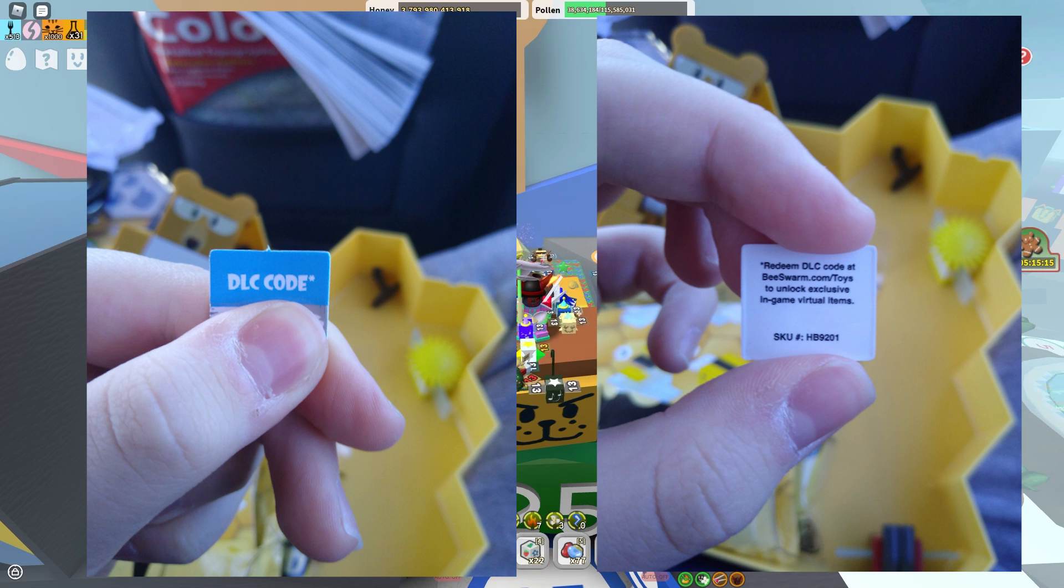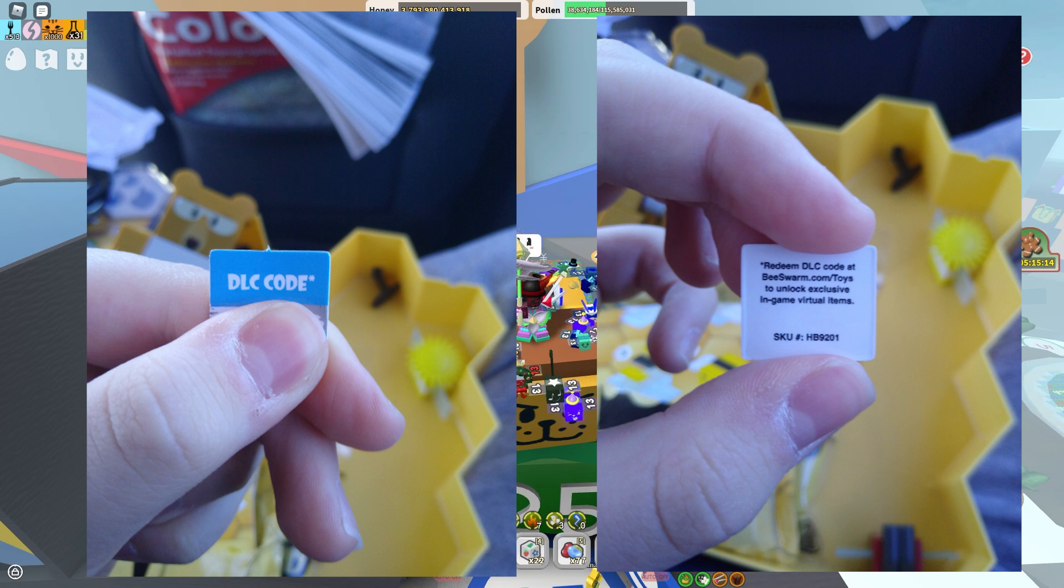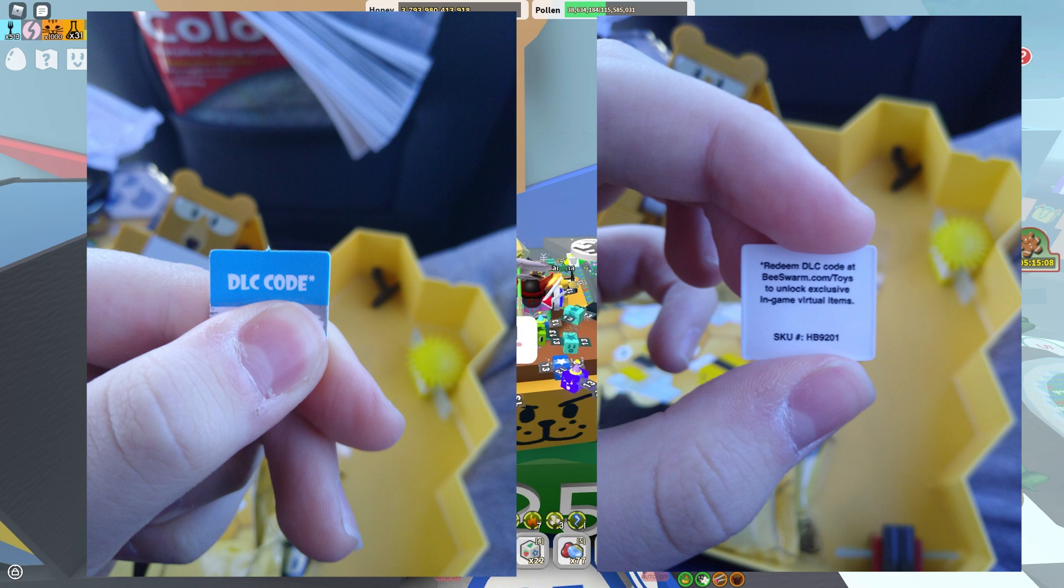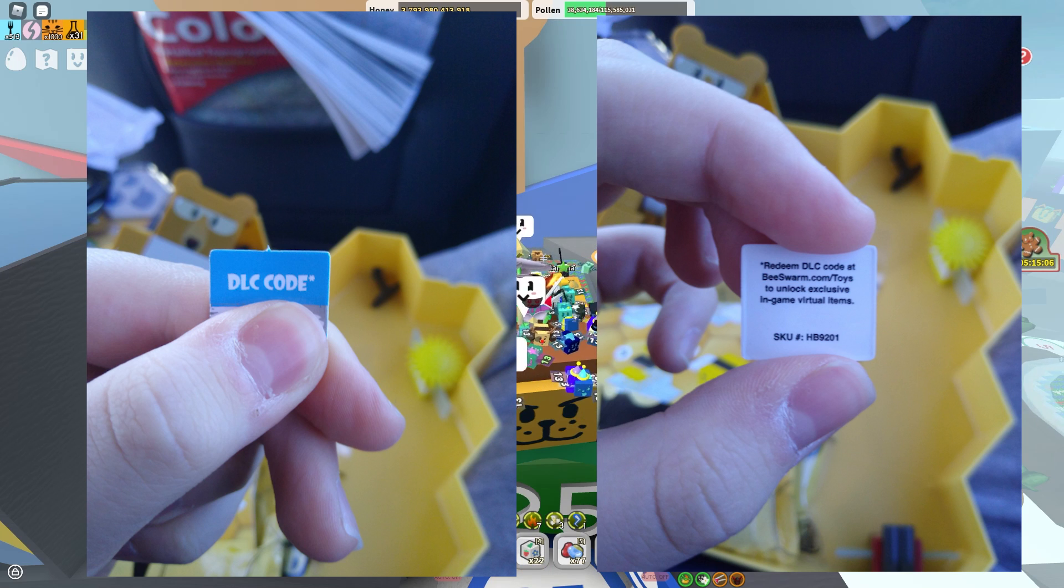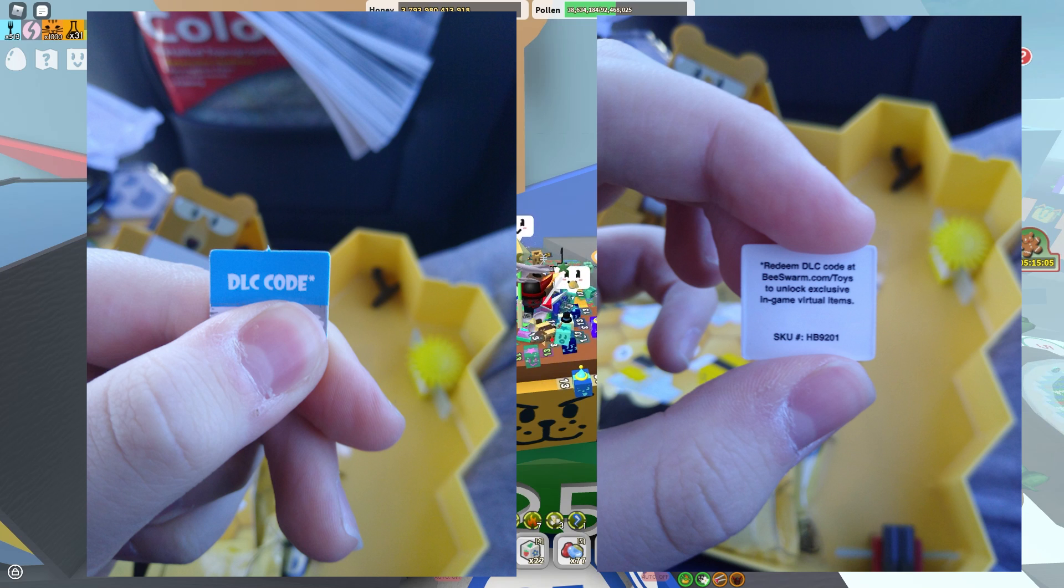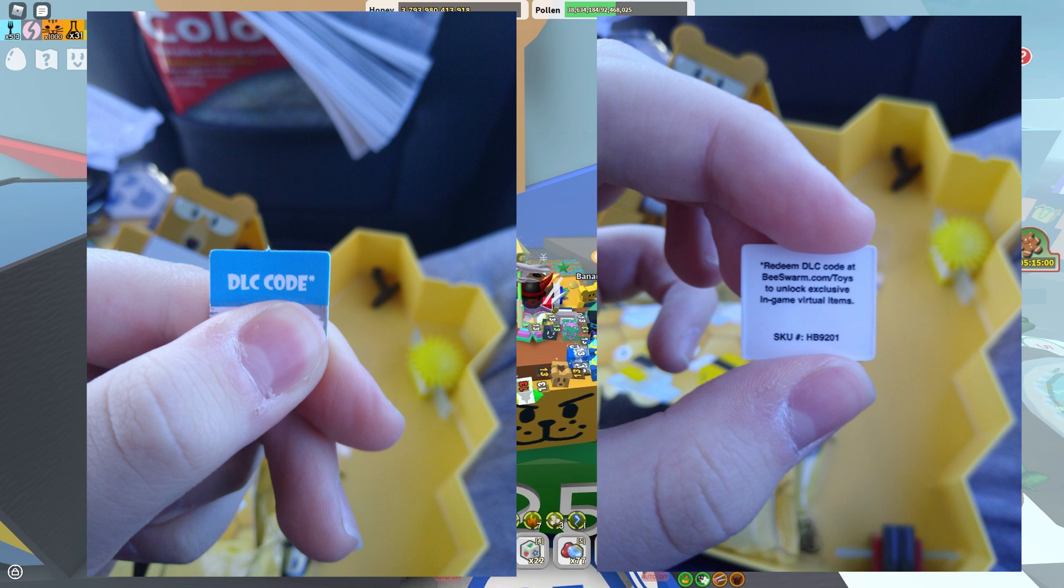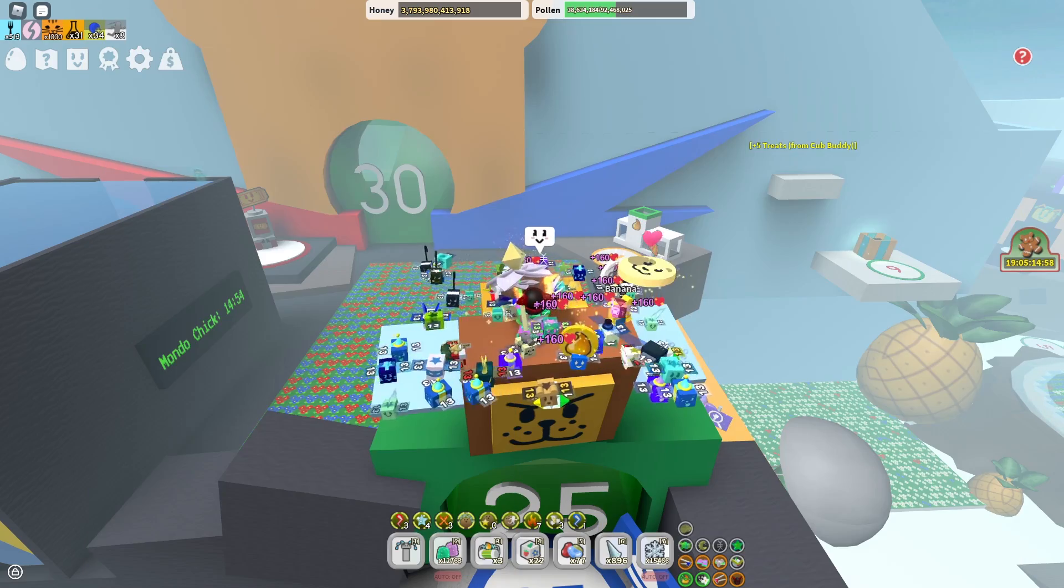Maybe he will redeem it later today. And as you guys see here, it says the DLC code and redeem DLC code at Bee Swarm Simulator slash toys to unlock exclusive in-game virtual items. SKU and then it just says that.